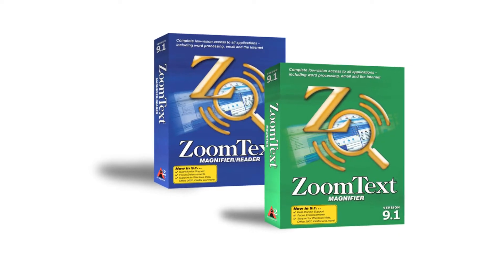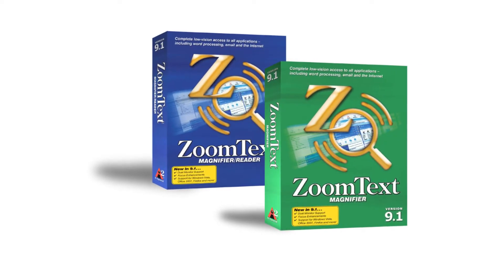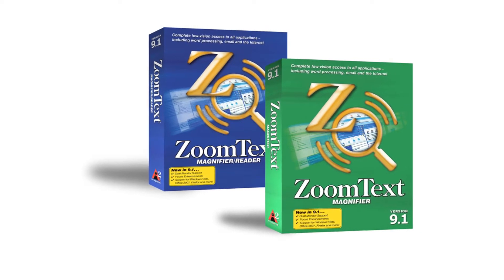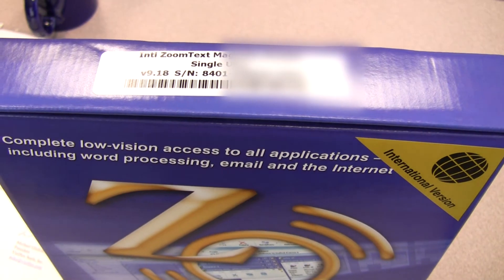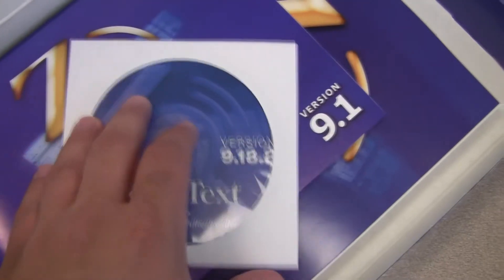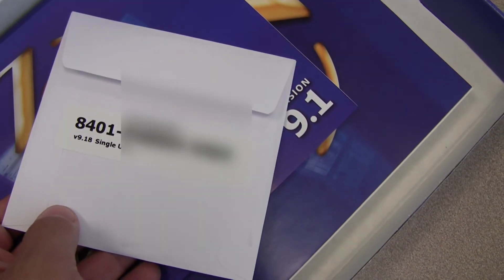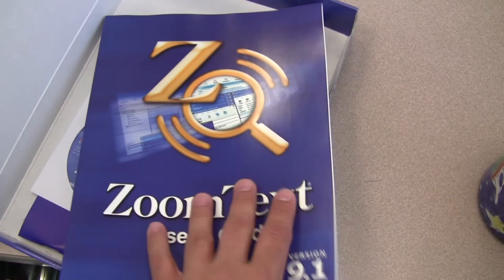Before we start, please be sure to locate your ZoomText serial number. You can find this on top of the ZoomText box, on the CD sleeve, or on the back of your user guide.